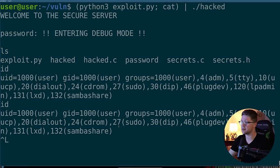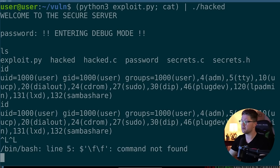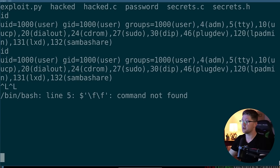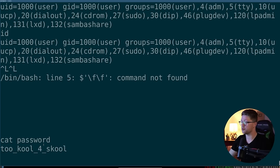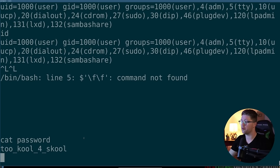So we're not root, obviously, but we do have a shell. We bypass the user authentication and we can use this to cat the password and boom, what is that? The password is too cool for school. All right, guys, that is it. I've left the source code and the compiled binaries down in the description below. I would highly suggest go and try this out on your own.